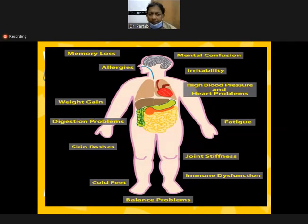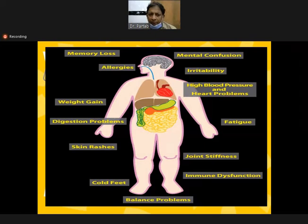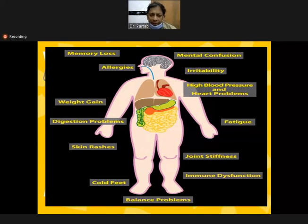Signs and symptoms of mercury poisoning include loss of memory, mental confusion, allergies, irritability, high blood pressure, heart problems, weight gain, digestion problems, muscle spasms, skin rashes, joint stiffness, immune dysfunction, cold feet, and balance problems.